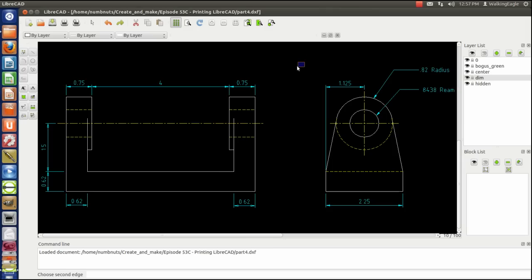Hello, this is Gary Fox and we're on tutorial number five. In tutorial number five, we're going to talk about printing this drawing that we created, that we fully dimensioned in tutorial number four.